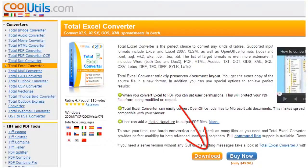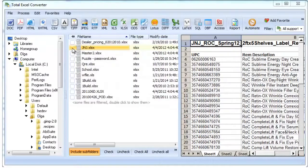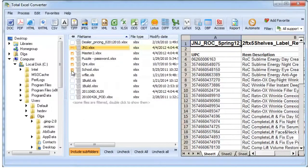Download and install Total Excel Converter from CoolUtils. Select your folder and press XLS button.